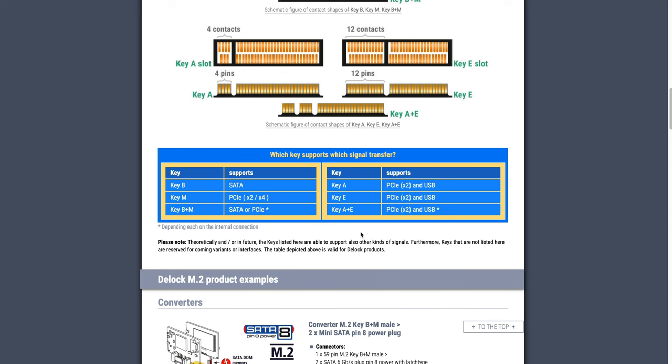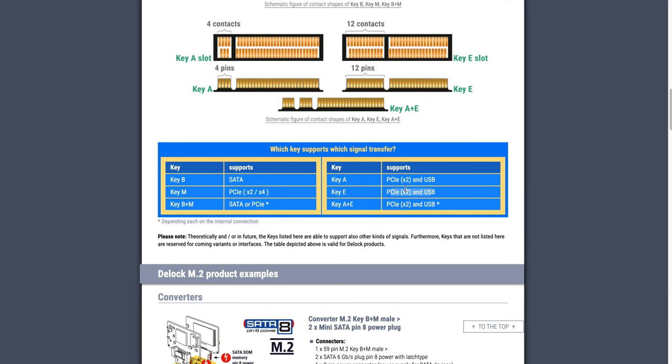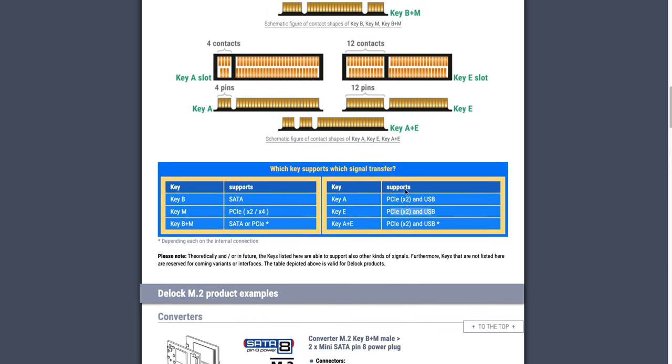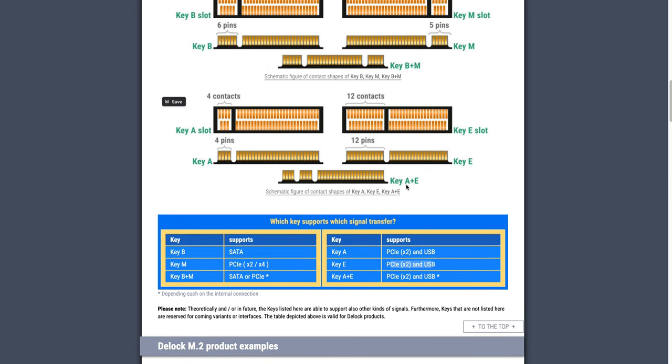According to this publication by Delock, the key E is usually intended for two lanes of PCIe and USB. But of course that's not a physical property of the connector, but just a matter of the pinout. So you can absolutely use the pins for something else, as long as you don't exceed the voltage and current ratings.